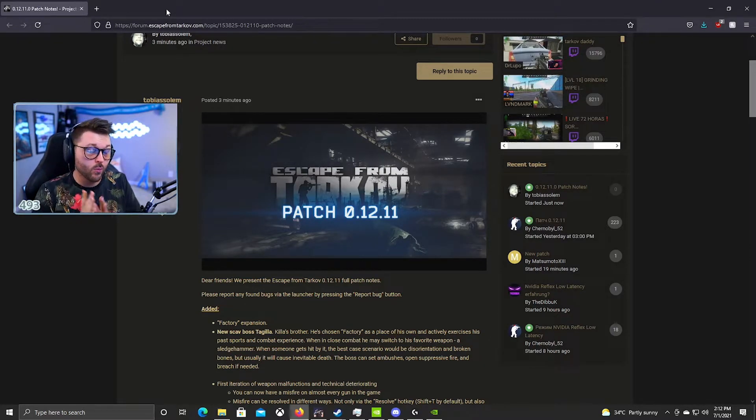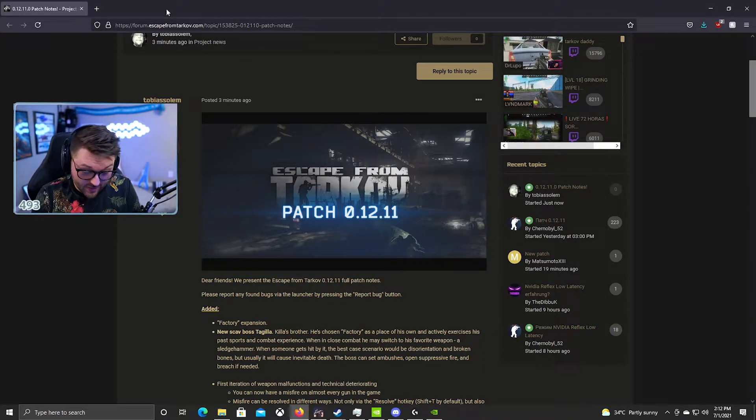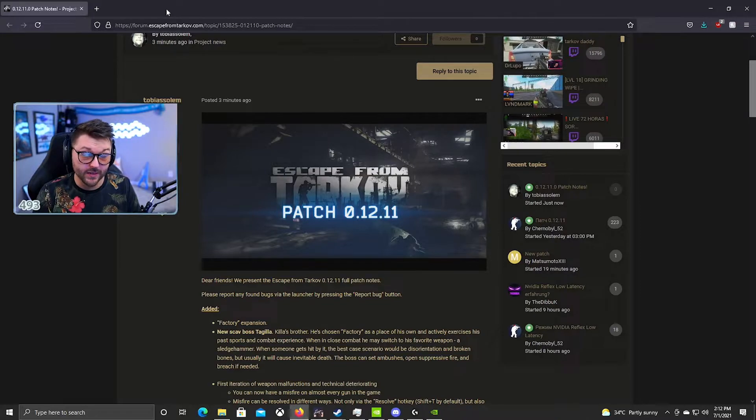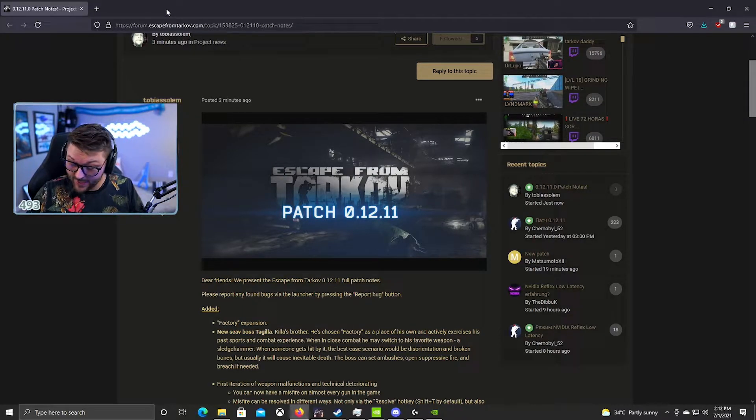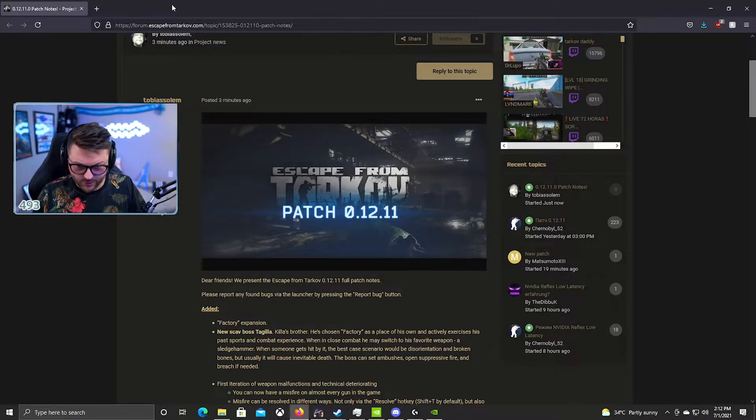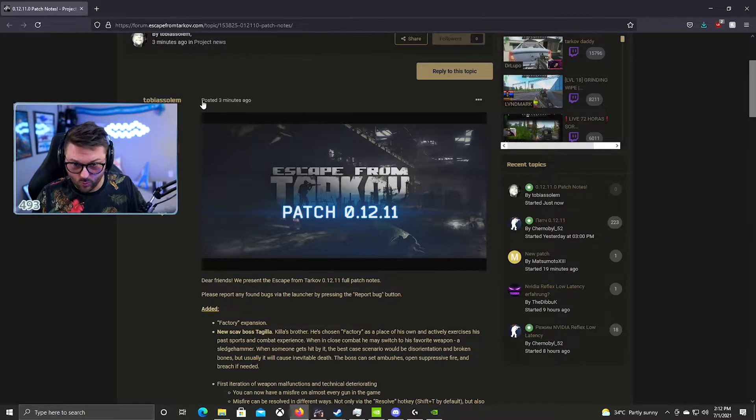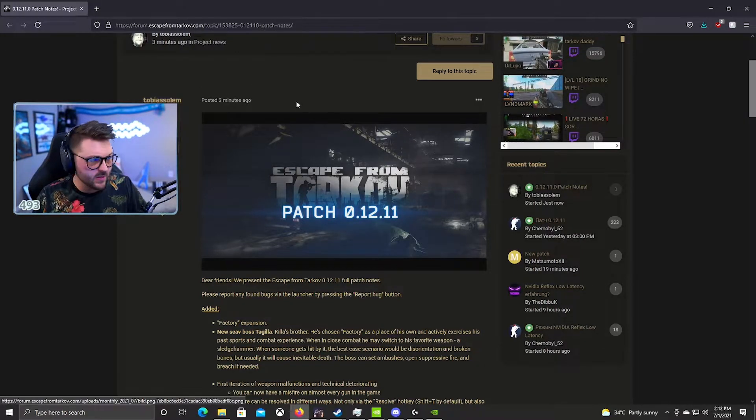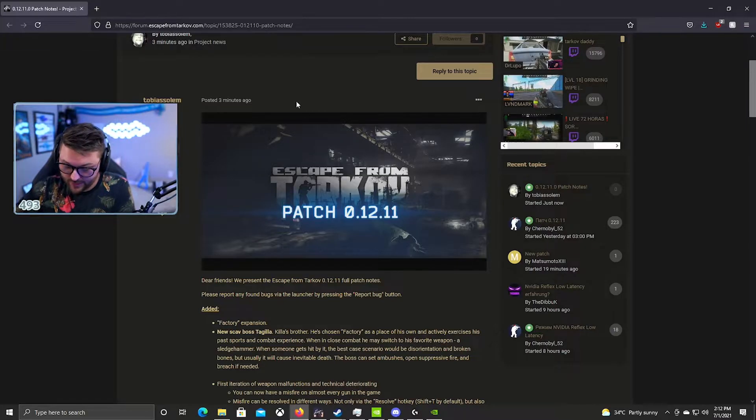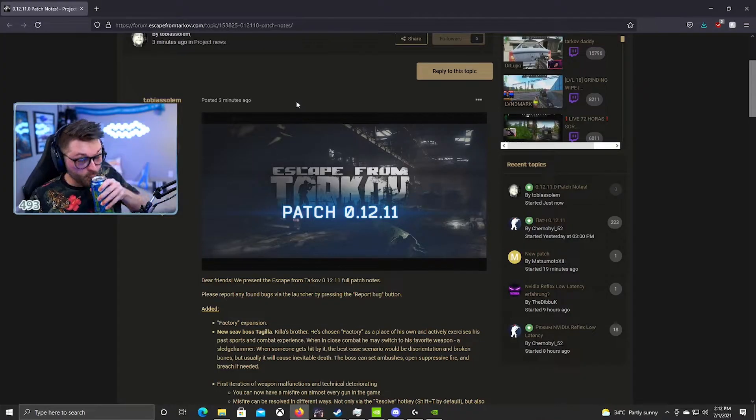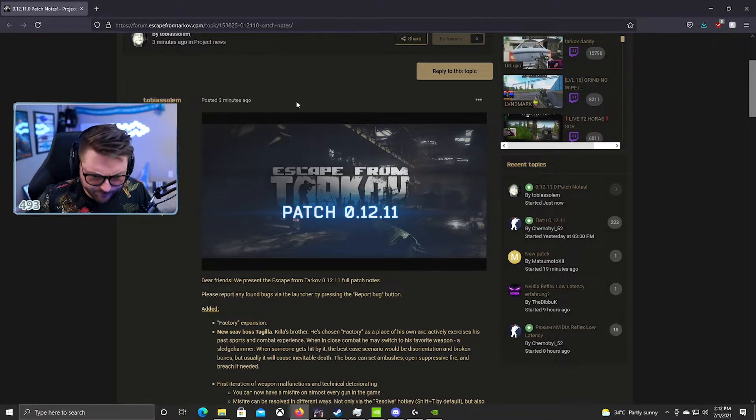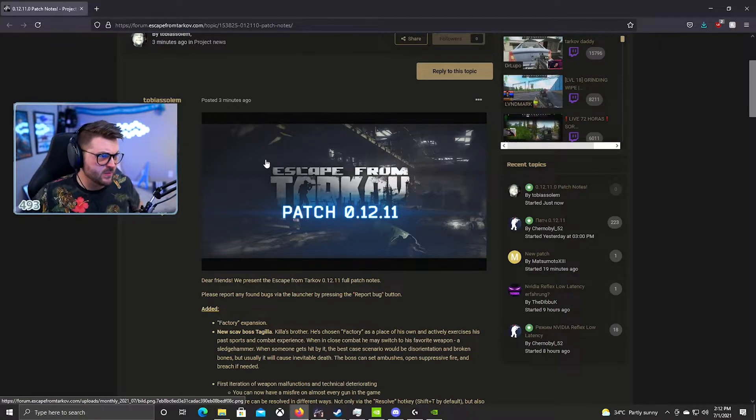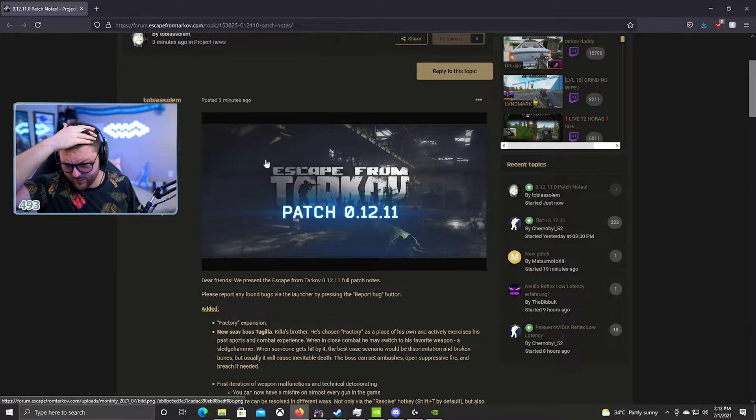Yo what is up gamers, I just woke up like a few minutes ago and we just got the patch notes as you can see, literally right now, just got the patch notes three minutes ago. Got my G Fuel in hand, okay, so I have not read through these patch notes yet. This is my blind read through so we'll see what is in here.